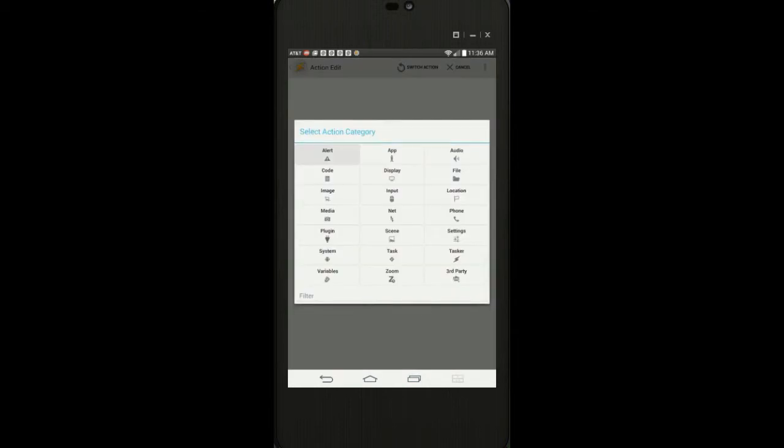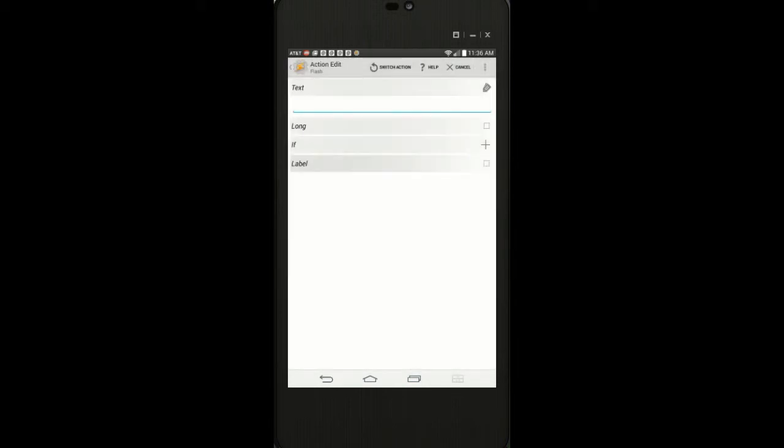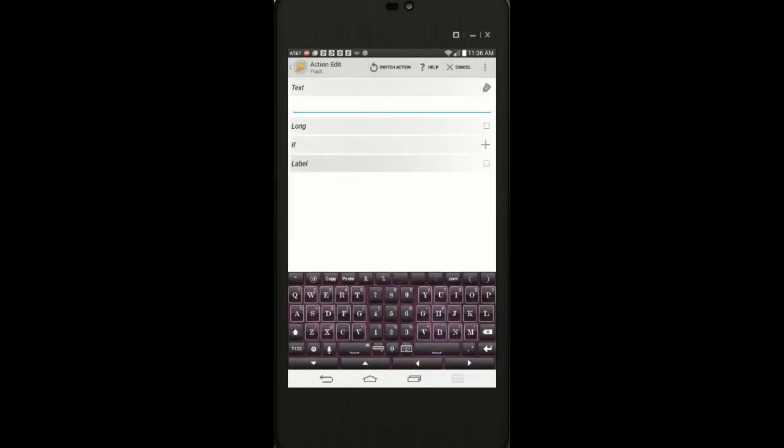Click on the plus sign. Tap on alert. Select flash. Enter a text, something like Wi-Fi is turned on.